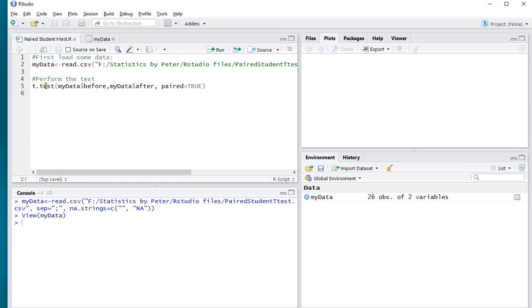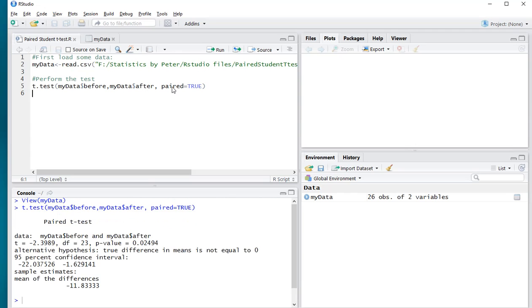So, going for the test, it's t.test, and then the two variables before versus after, and most importantly because this is paired, it needs to be set to true. Ctrl-Enter to load it in the console.